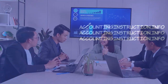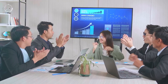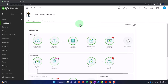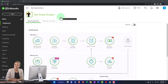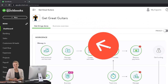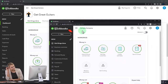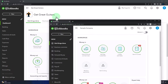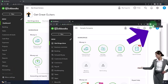Get ready to start moving on up with QuickBooks Online 2023. Here we are in our Get Great Guitars practice file, started up in a prior presentation using the 30-day free trial. We also have opened the free QuickBooks Online sample company. If you want both open at the same time, we suggest using the incognito window or another browser.